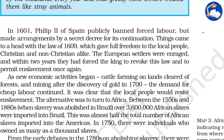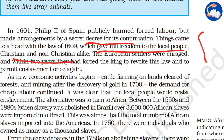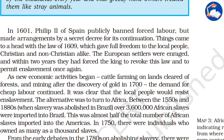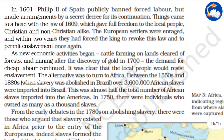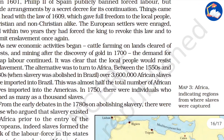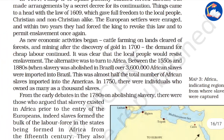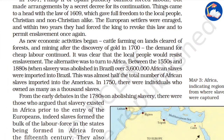Although Philip II of Spain publicly banned forced labor, there was a secret decree allowing its continuation. European settlers were enraged and wanted laborers. As more lands were brought under cultivation and gold mining continued, the demand for cheap labor grew. It was clear that local people would resist enslavement, so the colonizers turned to Africa for alternatives.